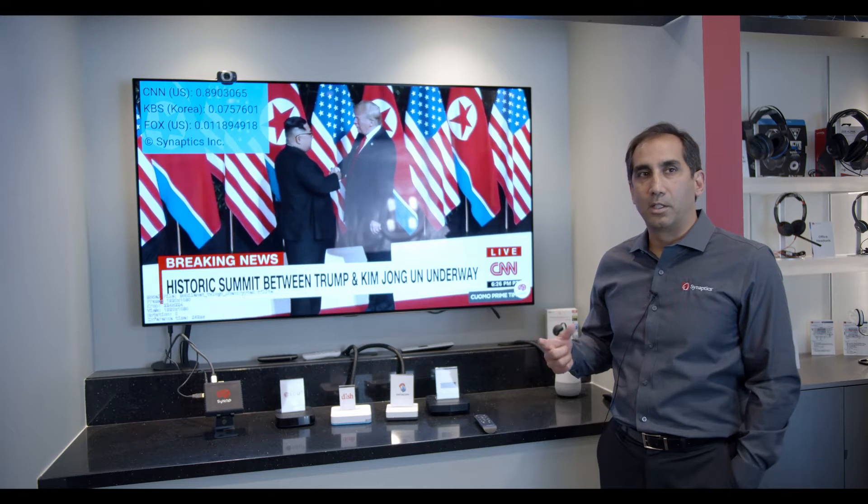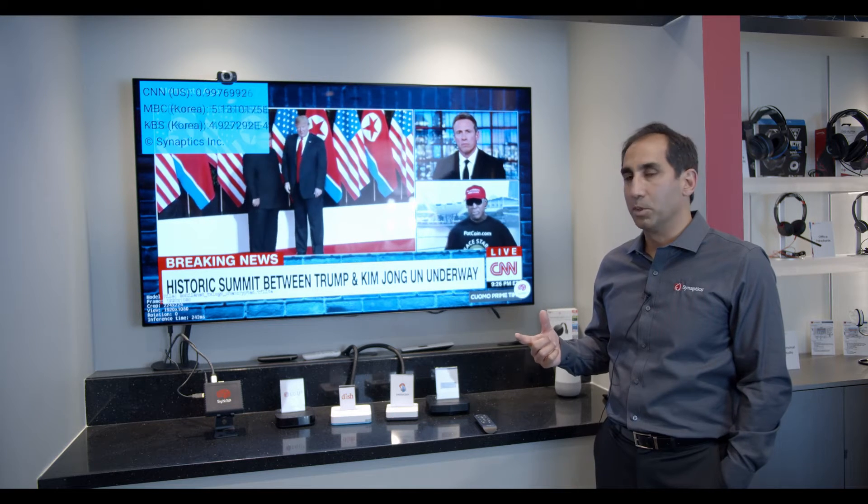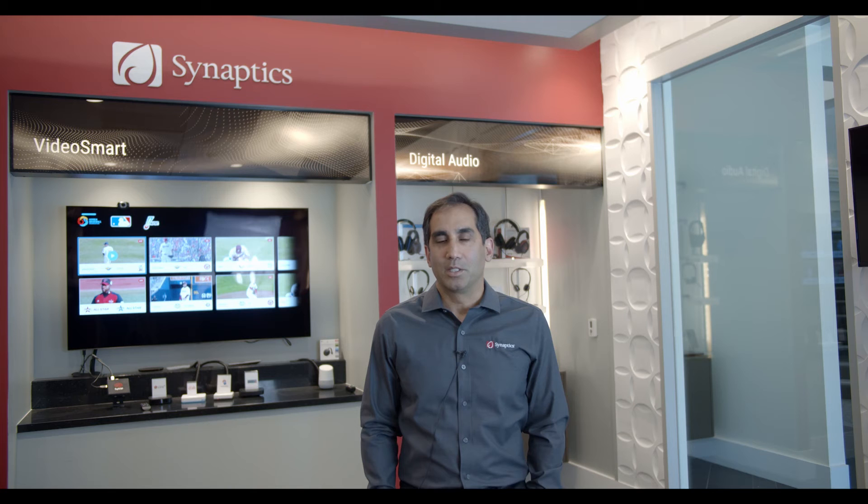Logo detection and dynamic ad insertion are examples of revenue-producing opportunities that are enabled by our AI processing on our video smart processors. Thanks for taking the time to watch our demonstration video today. As you can see, Synaptics is innovating on edge computing and AI on device. For more information, visit Synaptics.com or contact your local Synaptics sales representative.